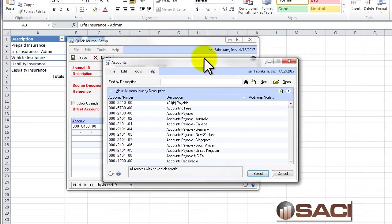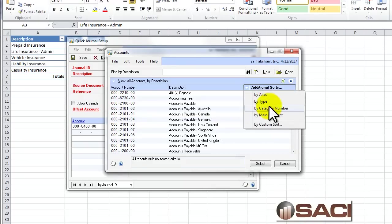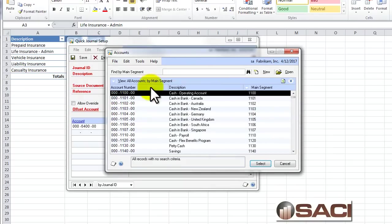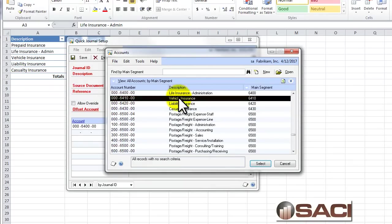Or what I can do, I know that one starts with 64, so I'm guessing the other ones do as well. I'm going to choose to sort by my main segment, which will be my natural account number, and enter in 64. And there are the other ones.